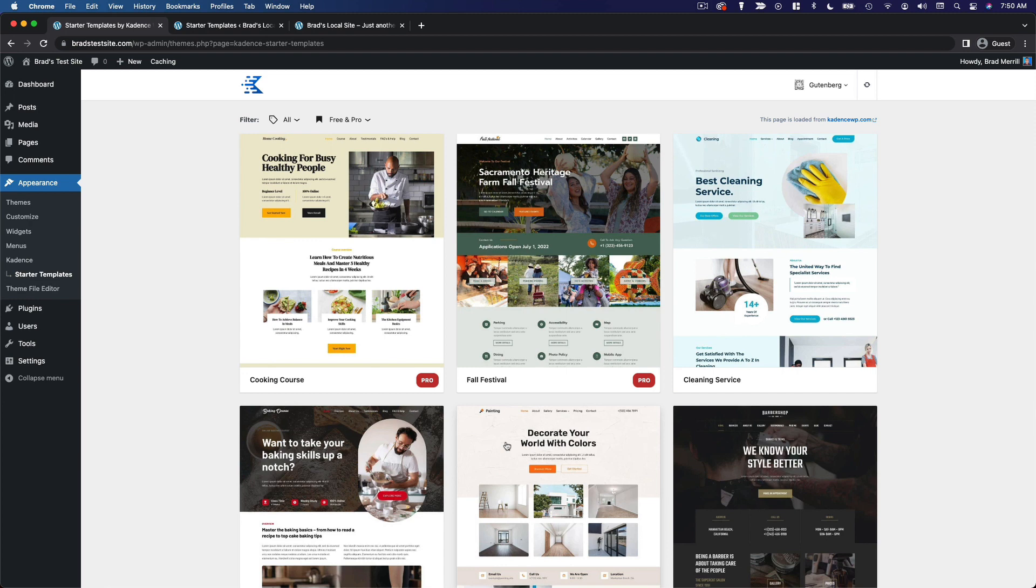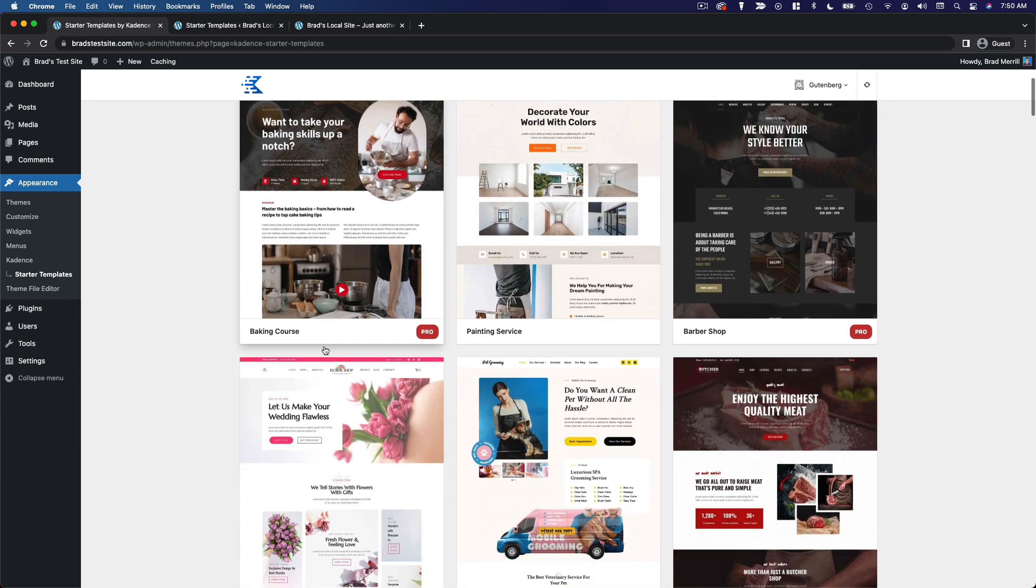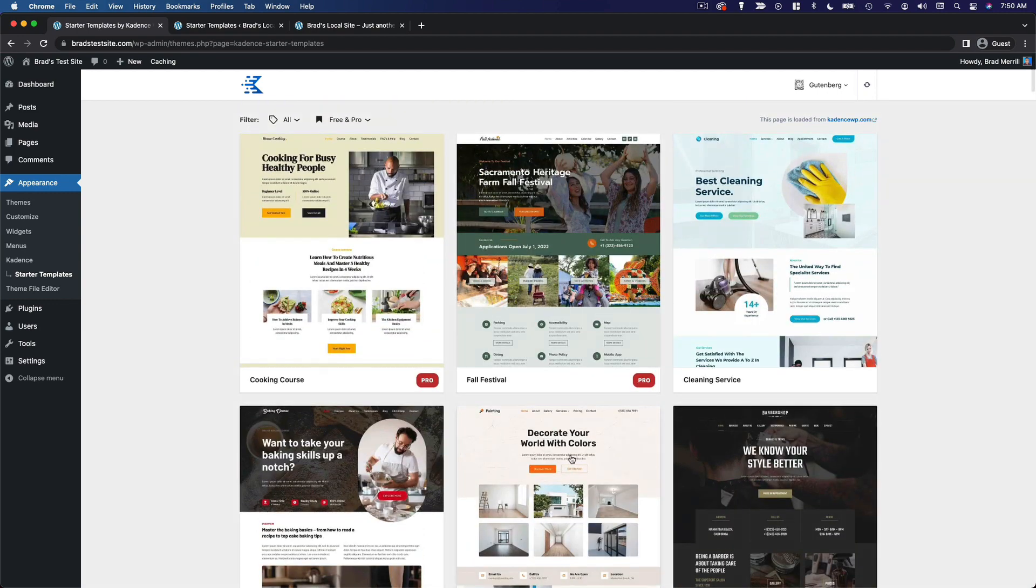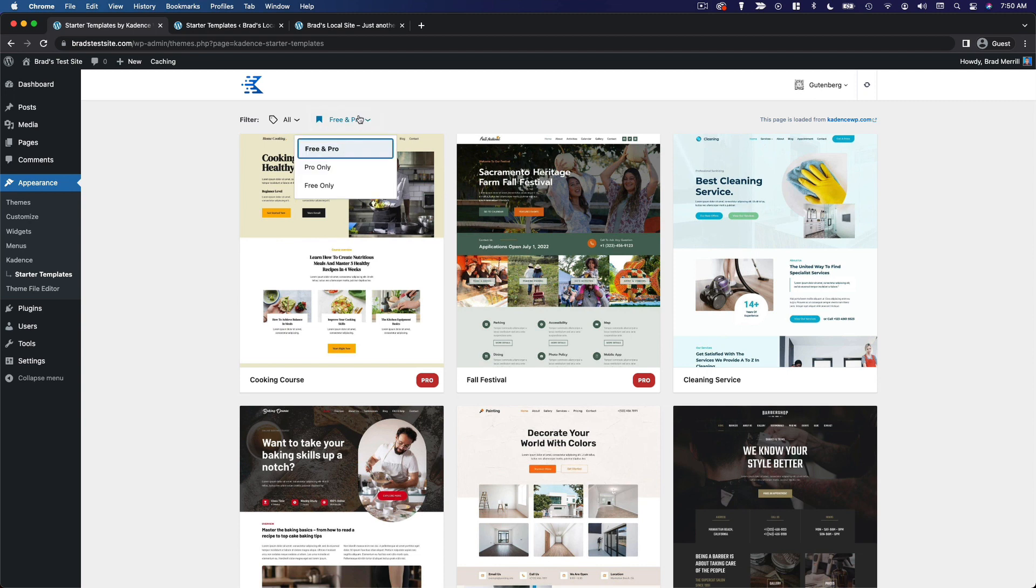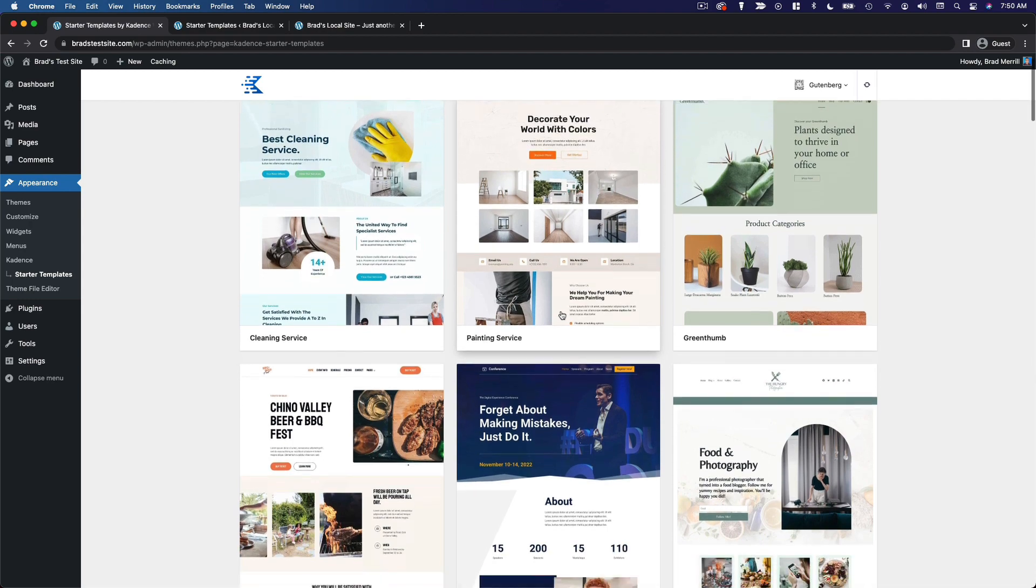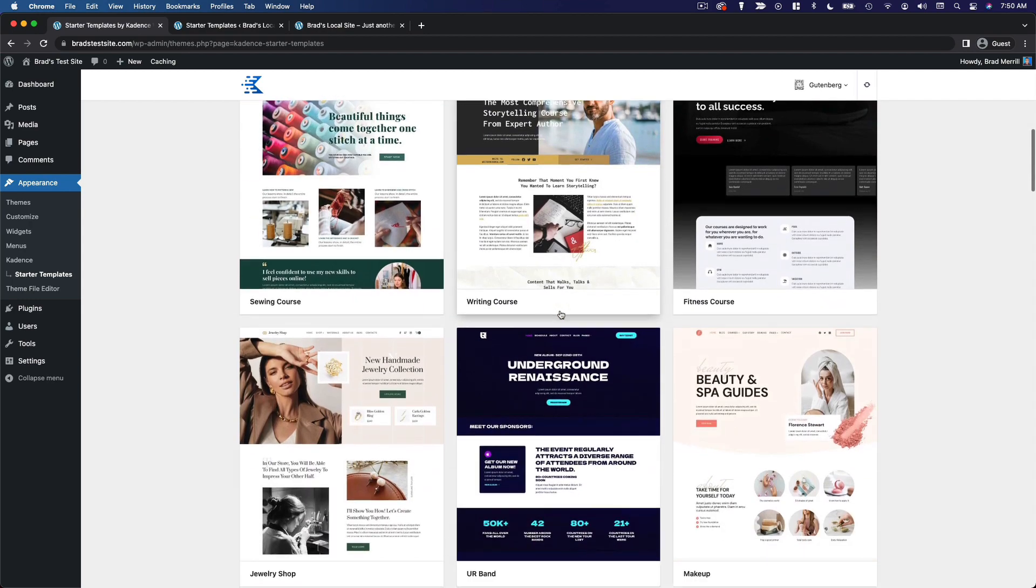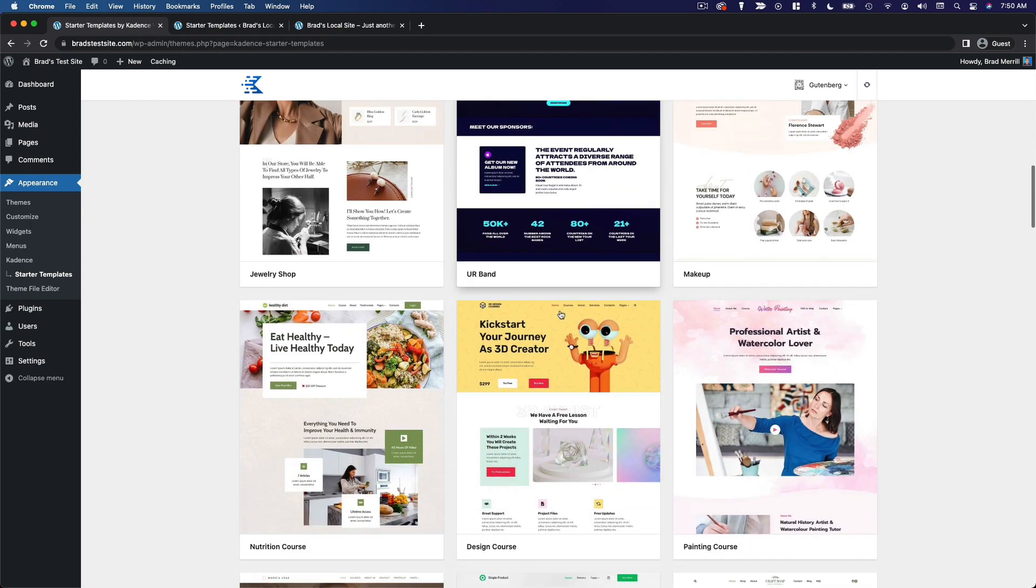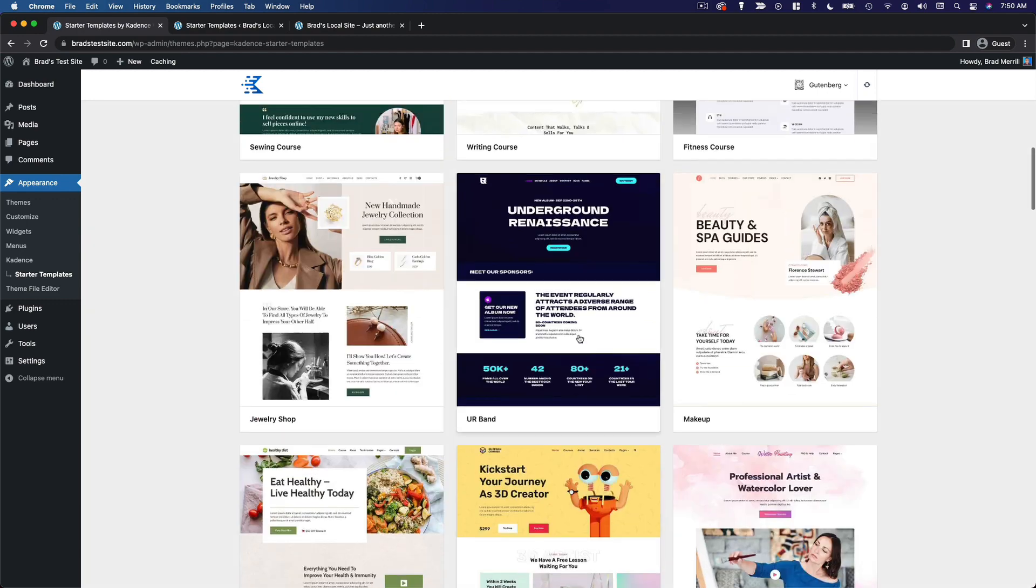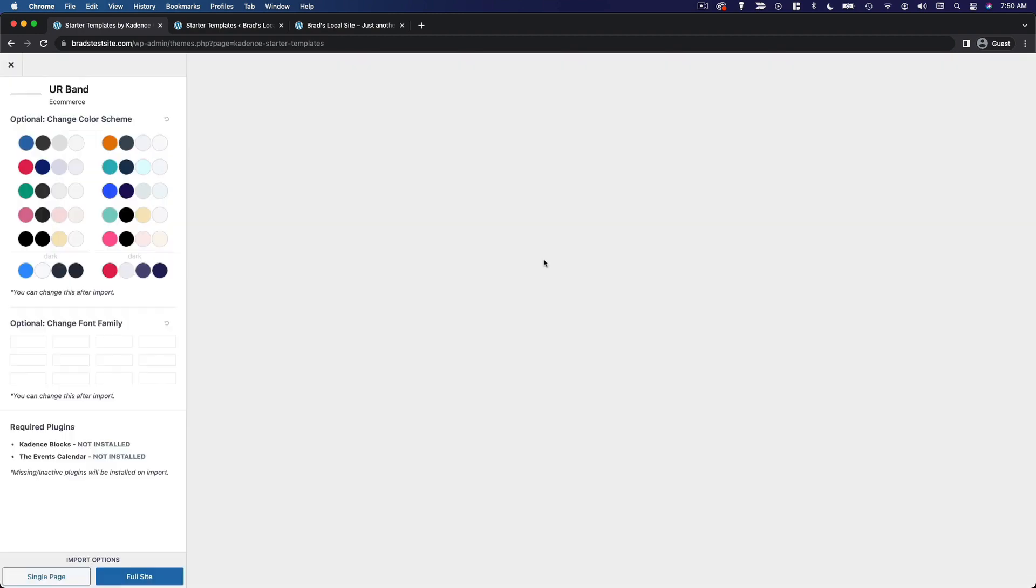And from here, just like Astra, you're gonna see this list of starter templates that you can use. Some of these are gonna be for the pro version of the theme. So if you want to just see the free ones, you can filter by free only. And at this point, you can just choose a theme that you think would work for your website. I'm gonna go with this one.